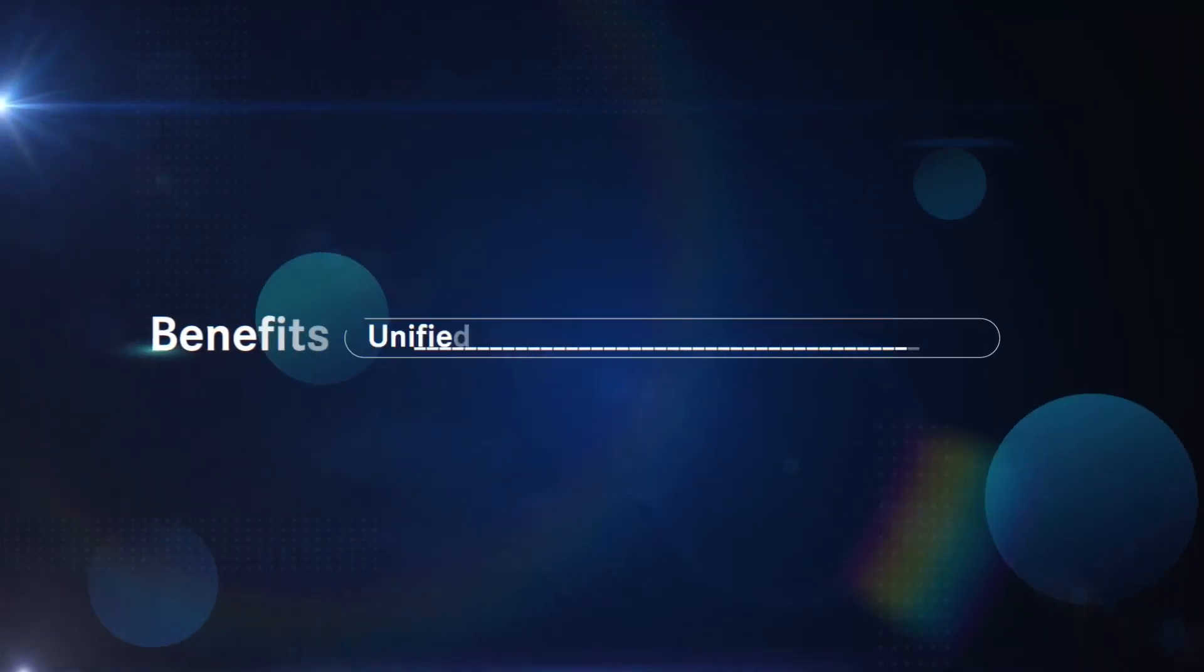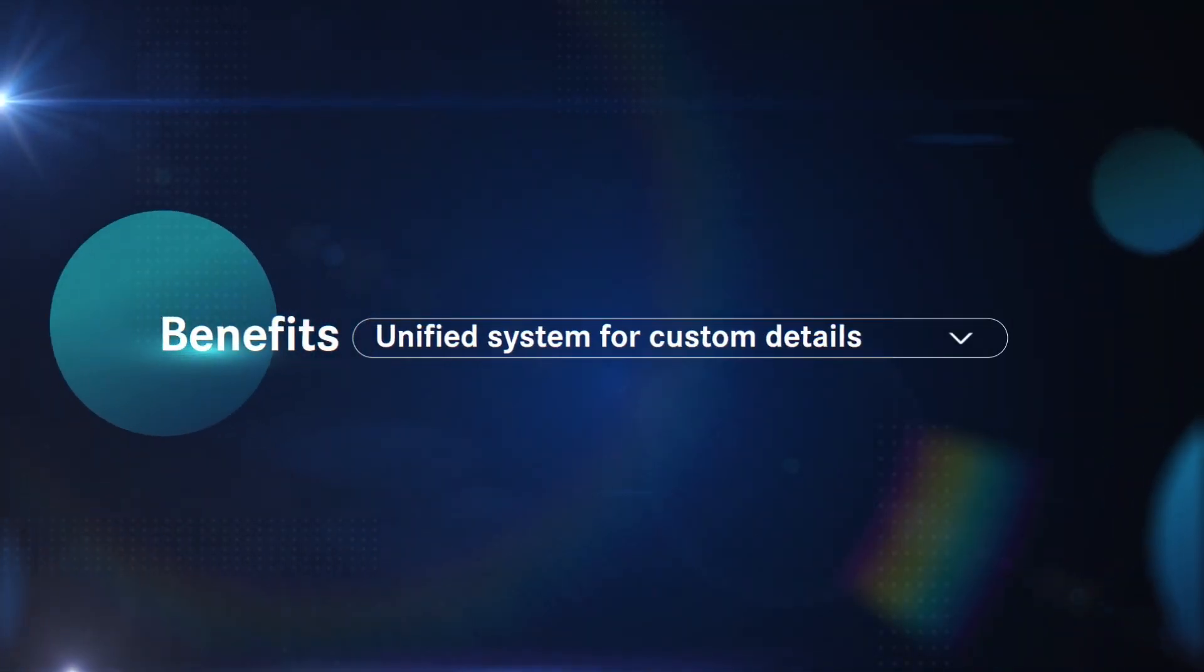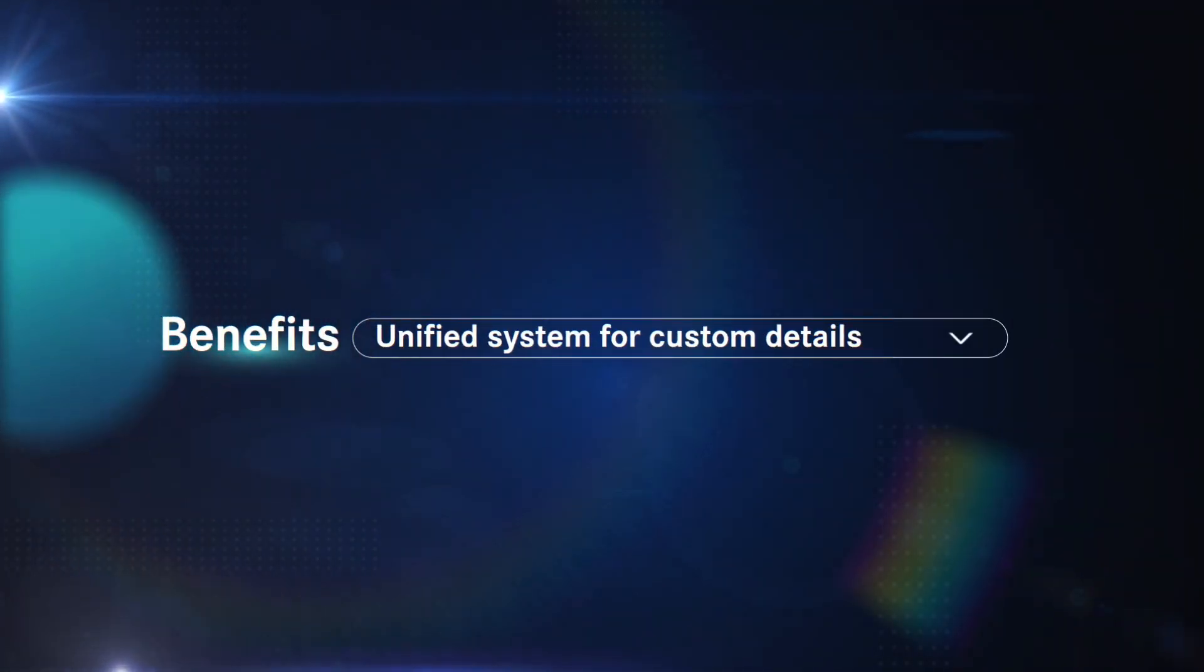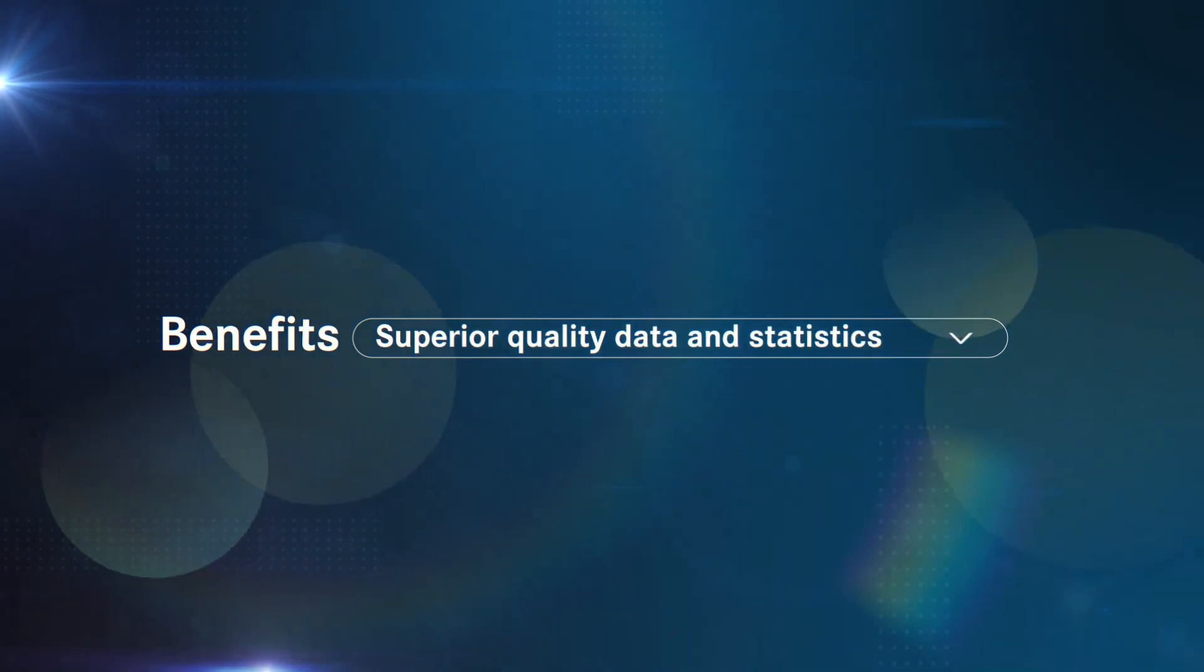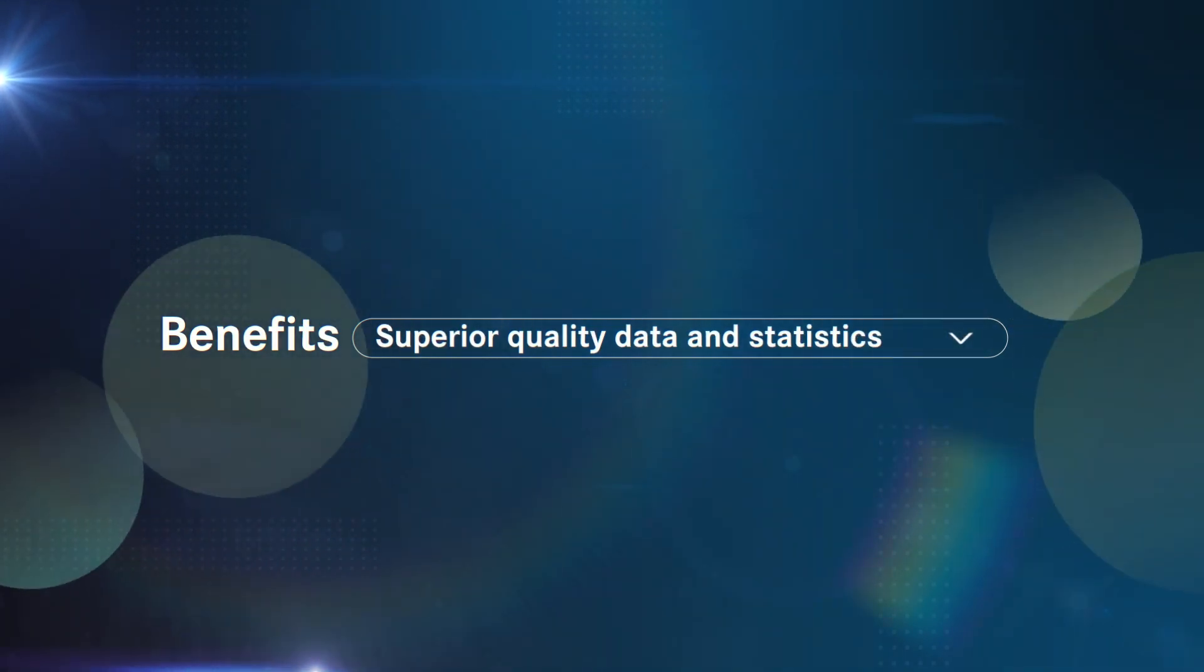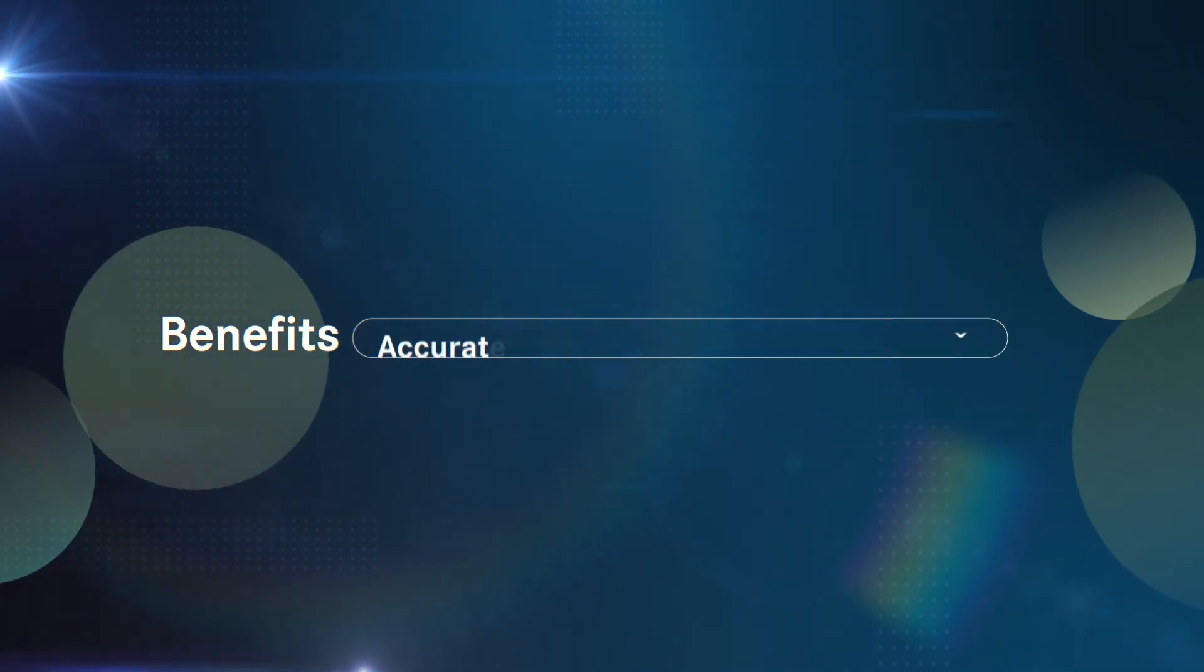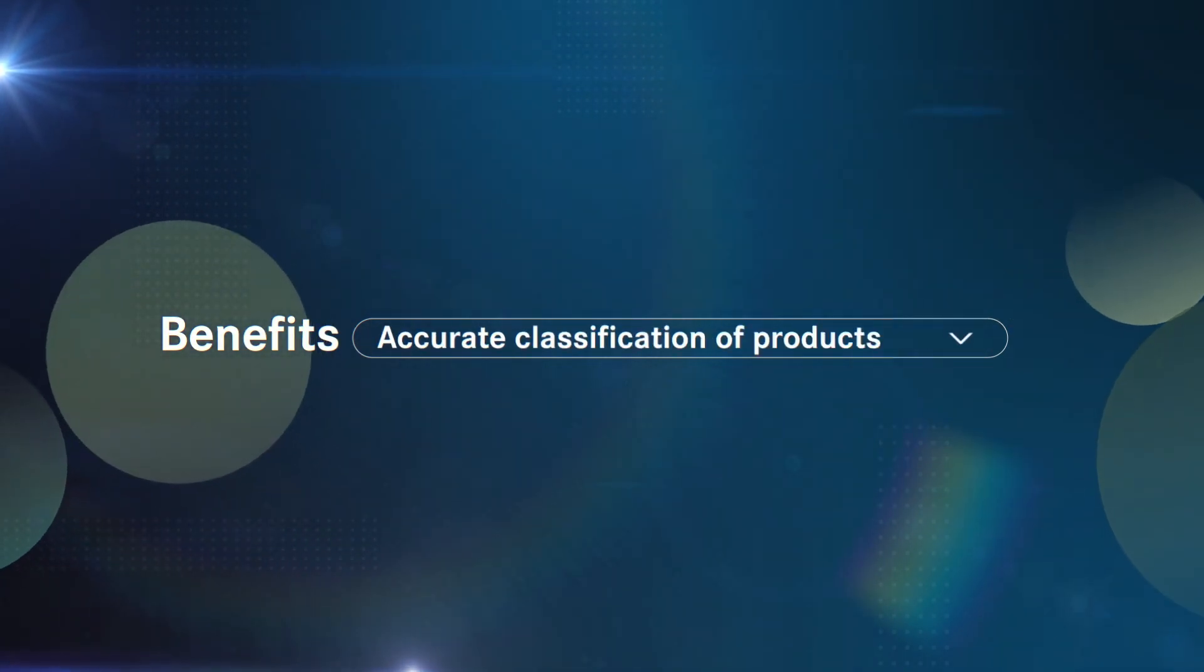The tool provides a unified system for all customs details, superior quality data and statistics, and an accurate classification of products.